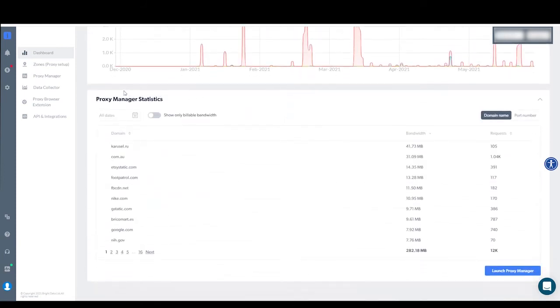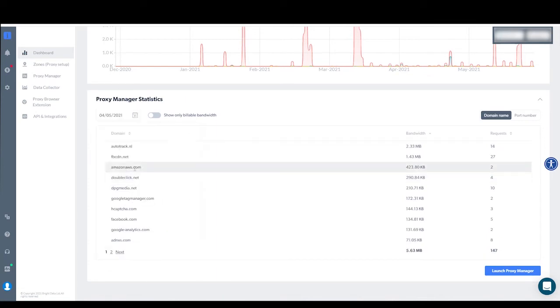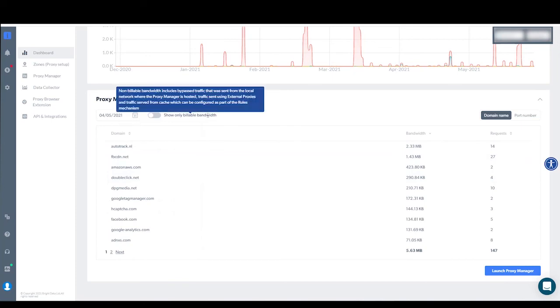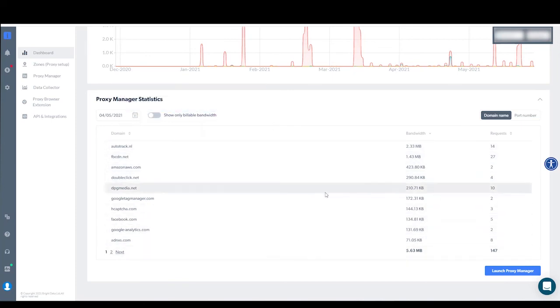The third section of the dashboard shows proxy manager statistics. Choose the relevant data, and you'll see below a list of the sites that were used, the bandwidth, and the number of requests for that site.